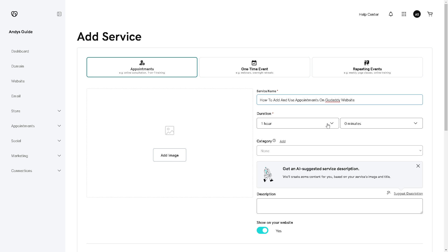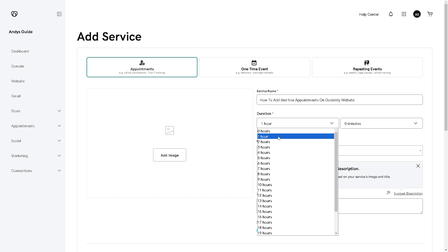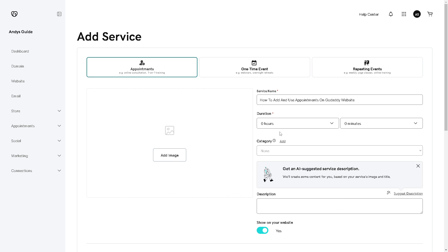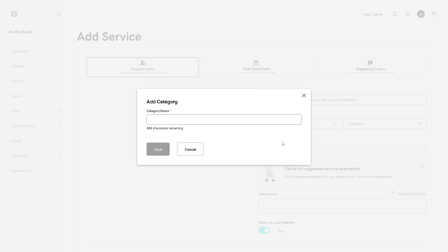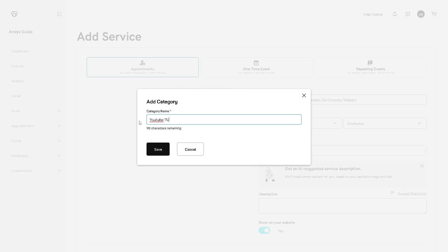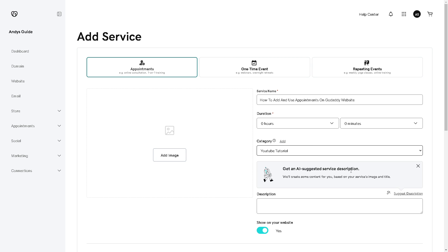You can edit the service name — for example, 'How to Add and Use Appointments.' You have the option to set the duration, such as an hour or zero hours. The category is up to you as well; you can customize the category name from here. Once you've entered a category, click on Save. You can also get an AI-suggested service description.